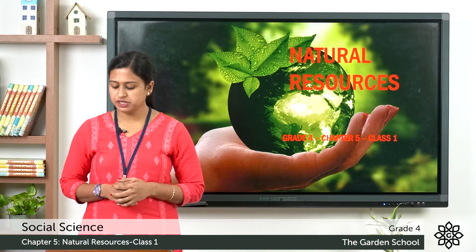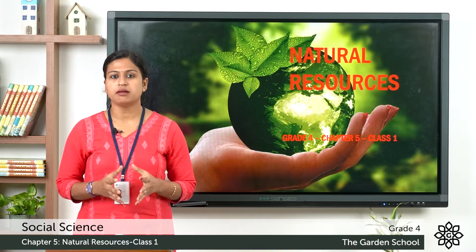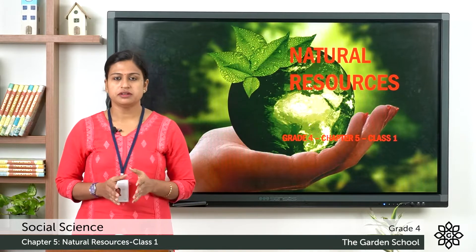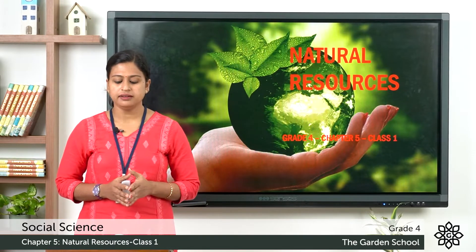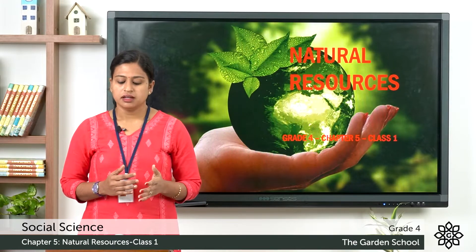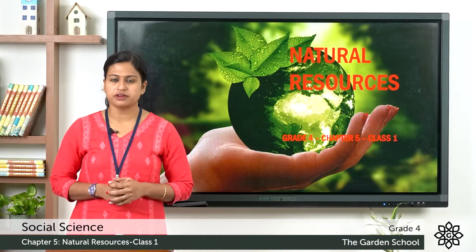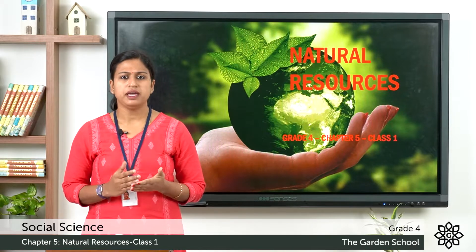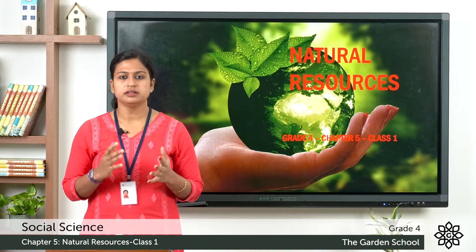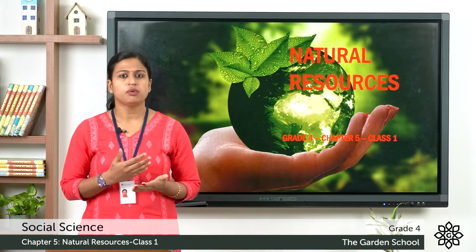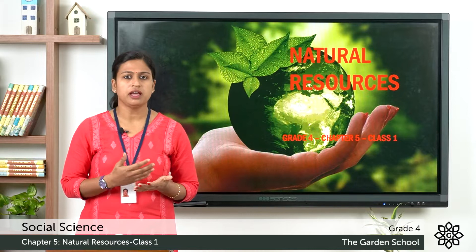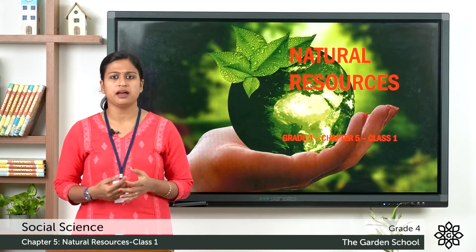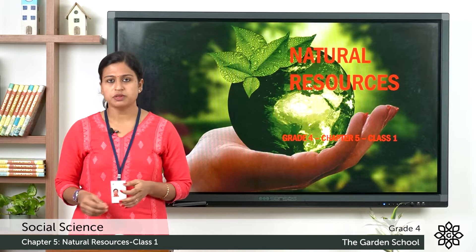Here on page number 39 you can see some pictures. The first picture tells that earth is a storehouse of natural resources, and water is one of the main important natural resources. Water is used for agriculture and irrigation. It is also used for drinking, cooking and other domestic purposes.